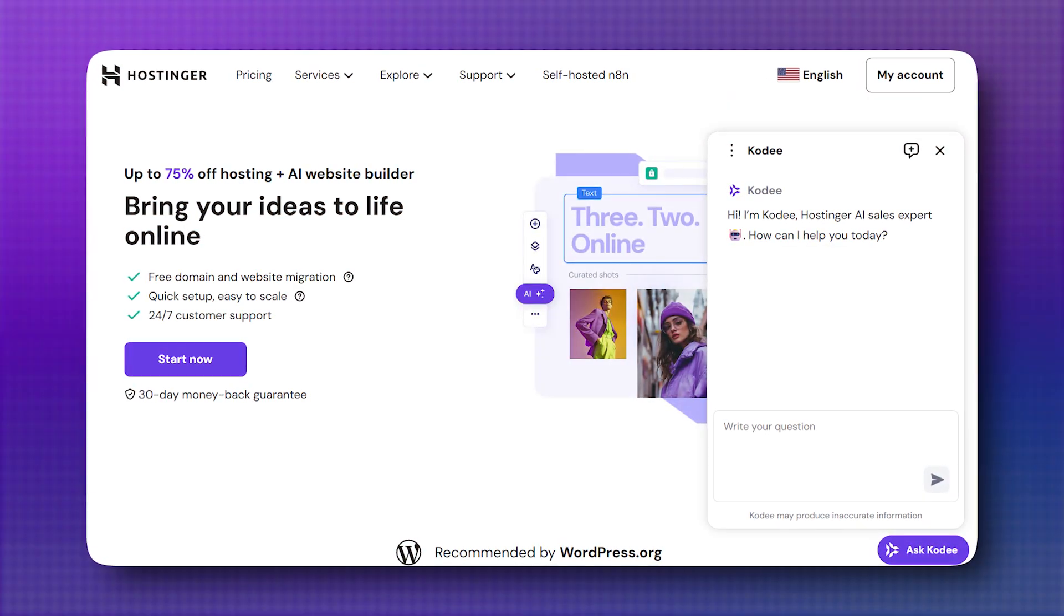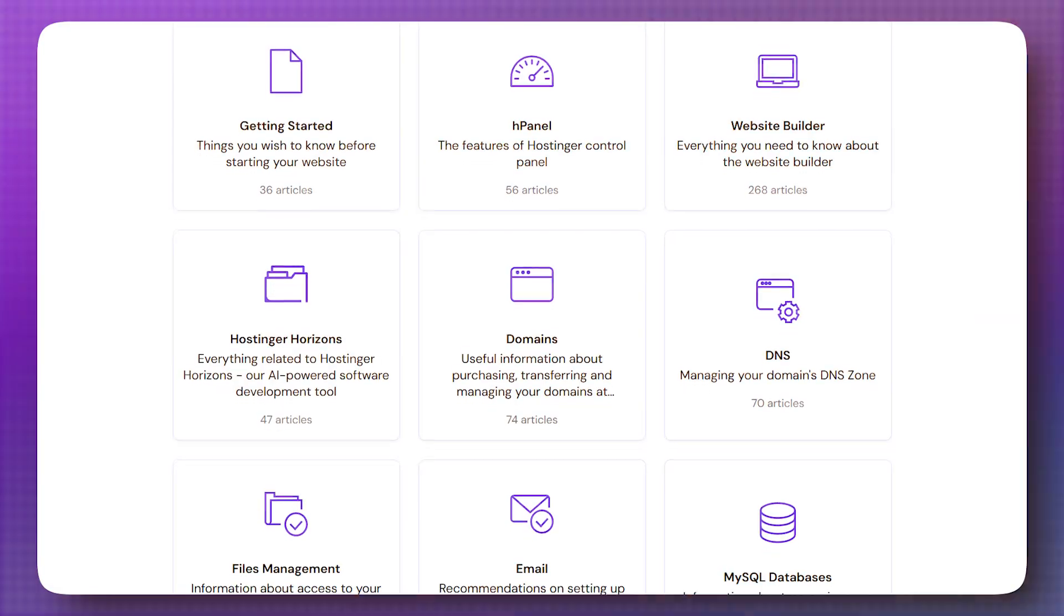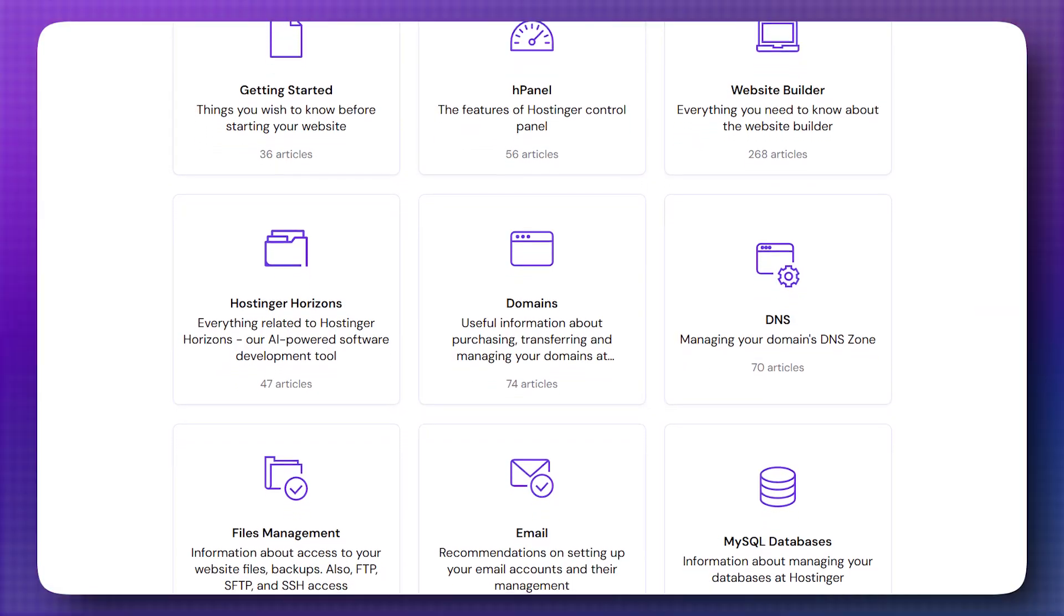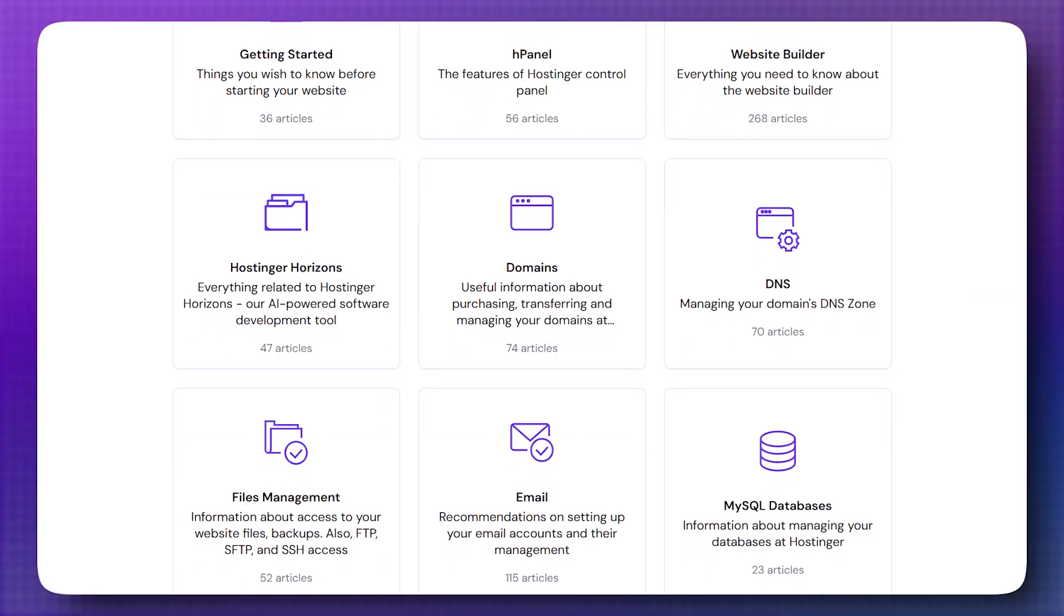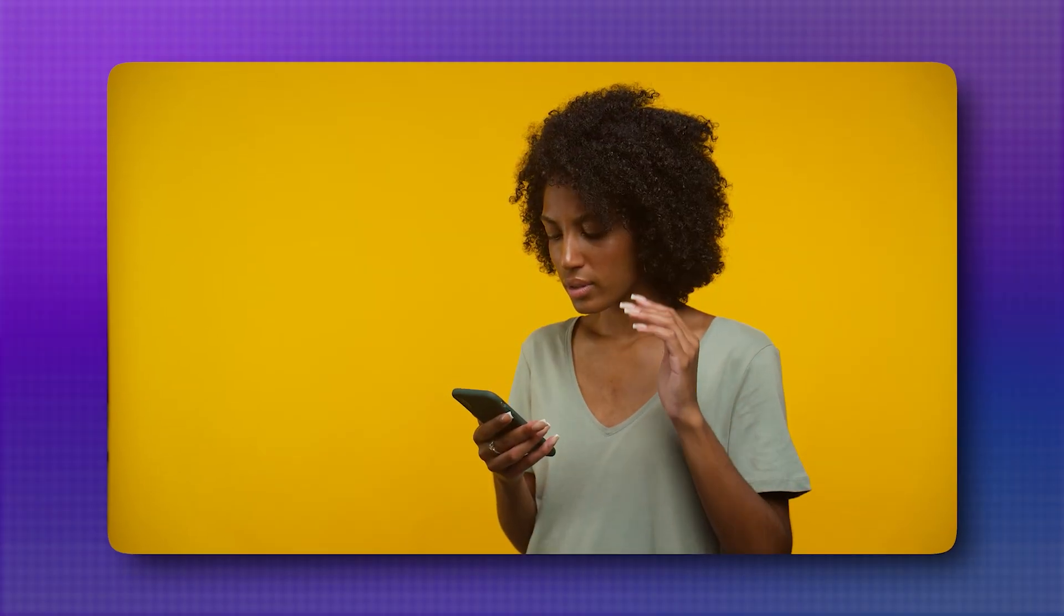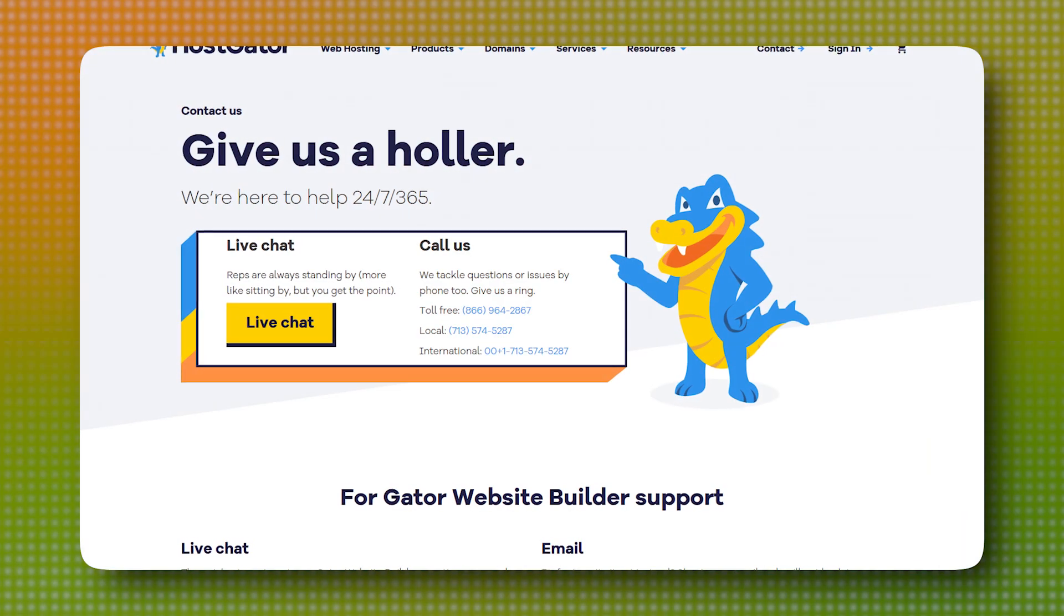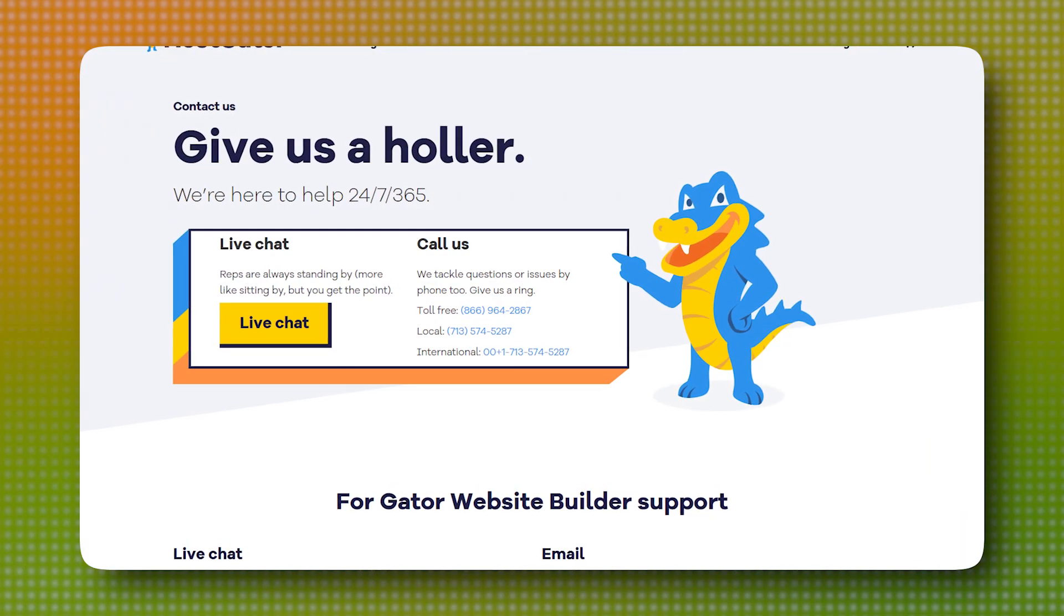Hostinger's support is solid too, and its knowledge base is packed with helpful articles and tutorials. But if you value having the option to call someone when you get into a problem, Hostgator might have the upper hand.